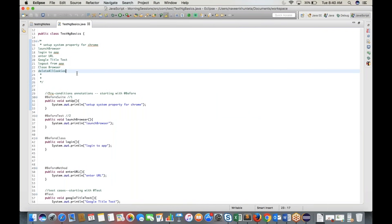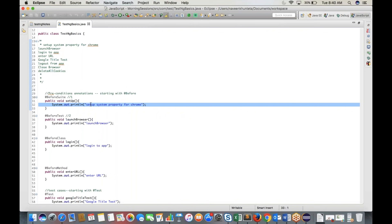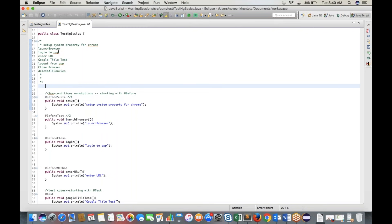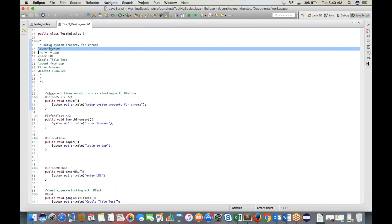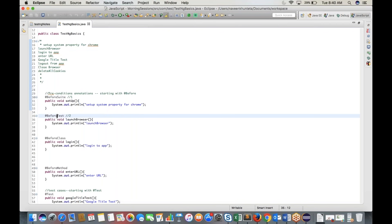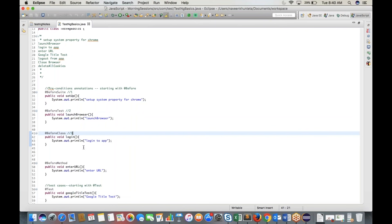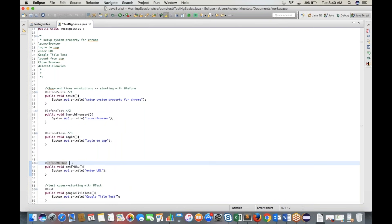The sequence is: @BeforeSuite first, then @BeforeTest, then @BeforeClass, then @BeforeMethod. The @BeforeMethod and @AfterMethod create a pair around each test case. For every test case, it executes: @BeforeMethod → @Test → @AfterMethod.